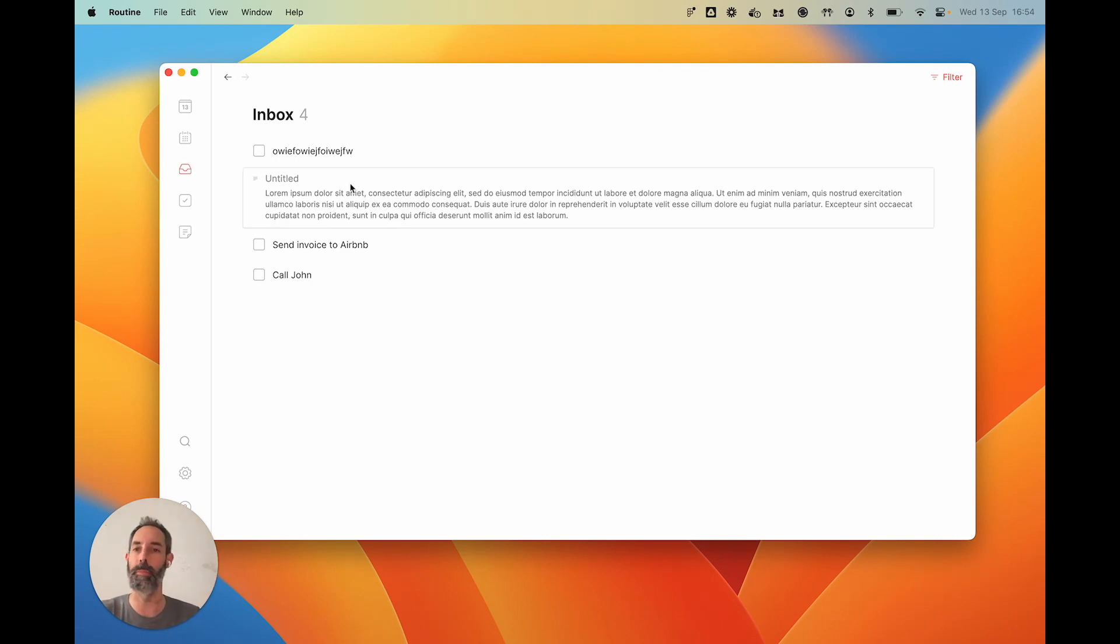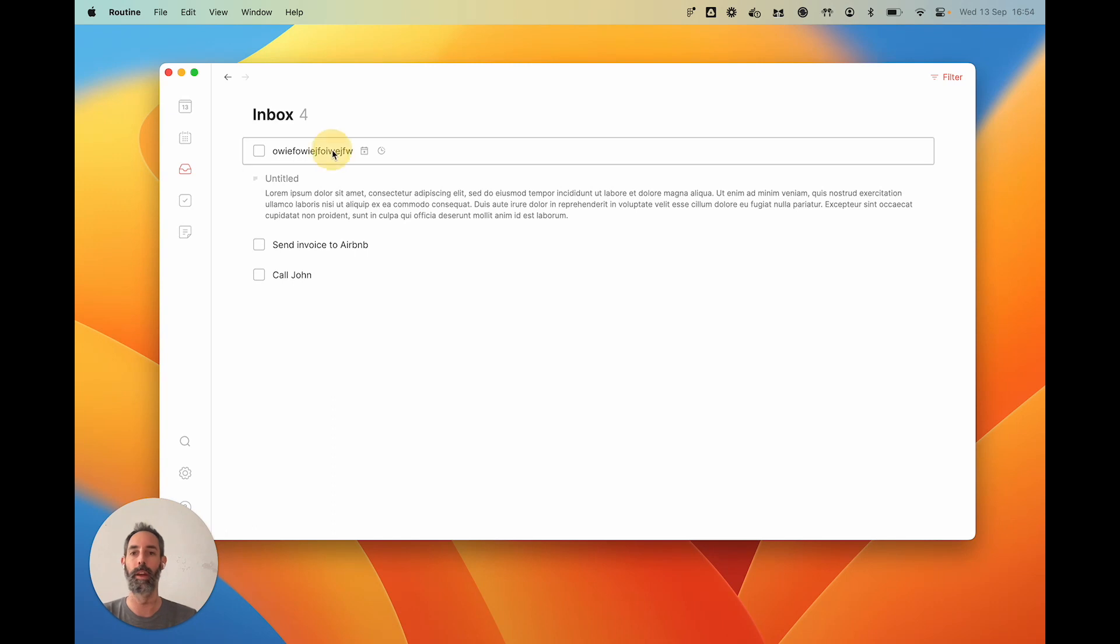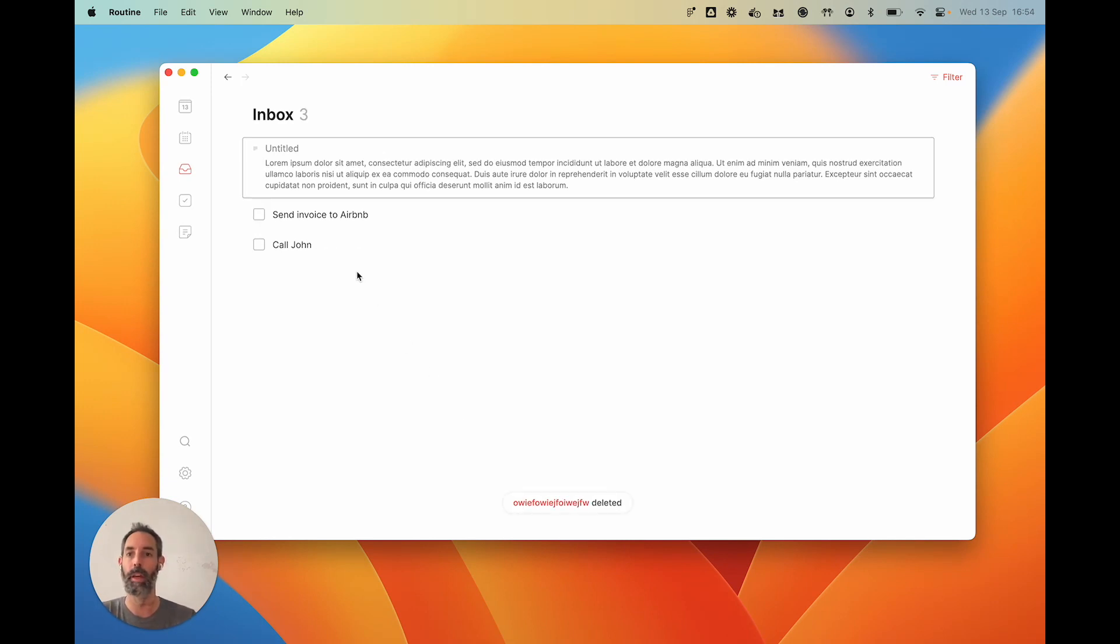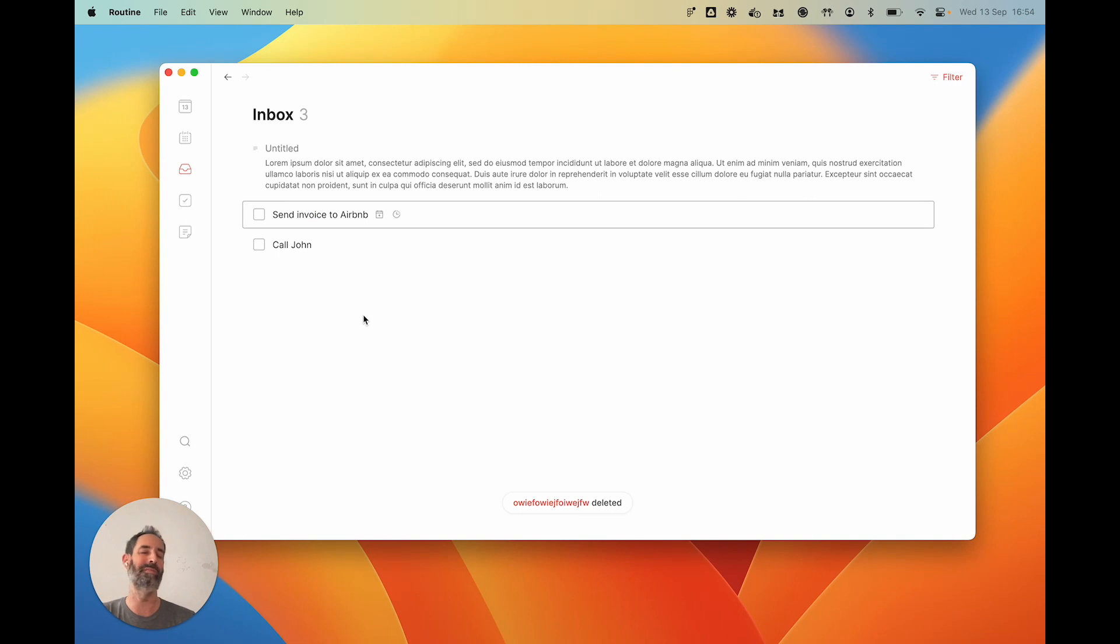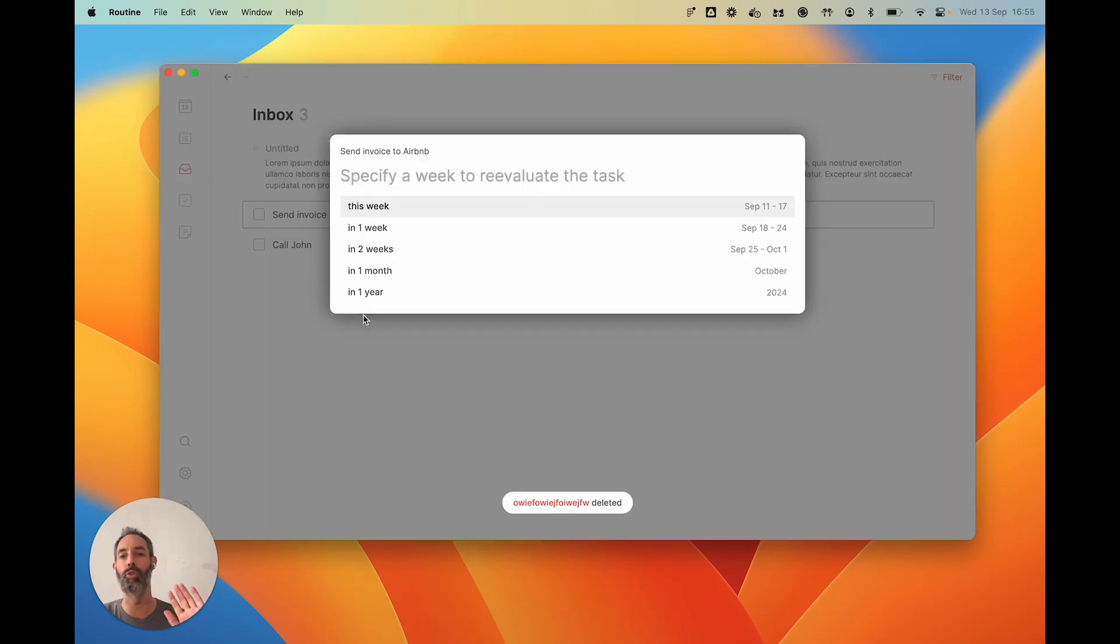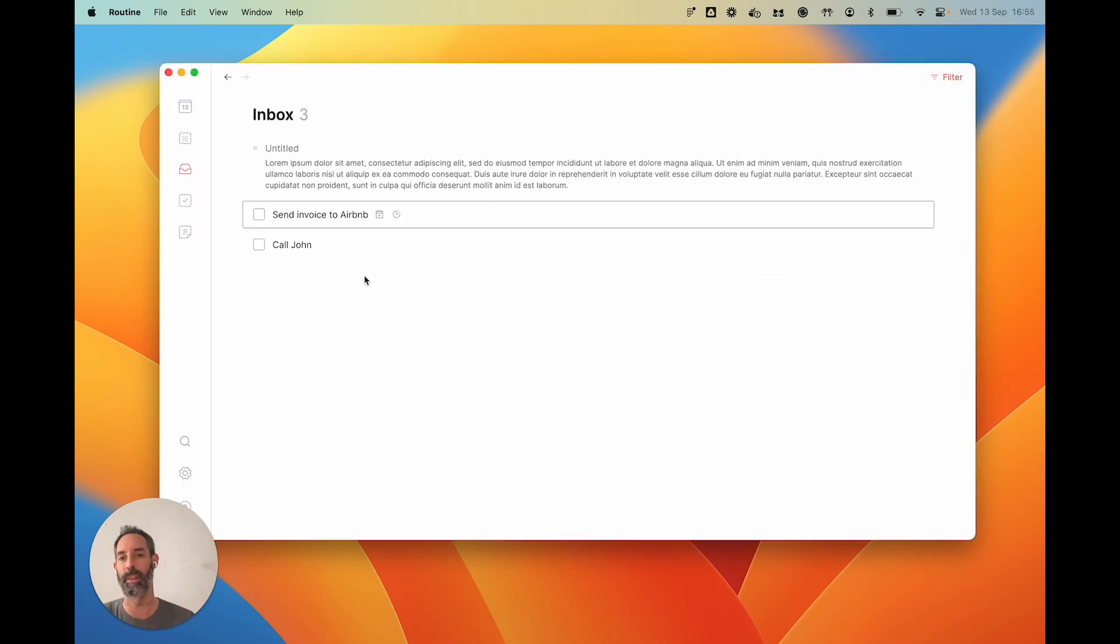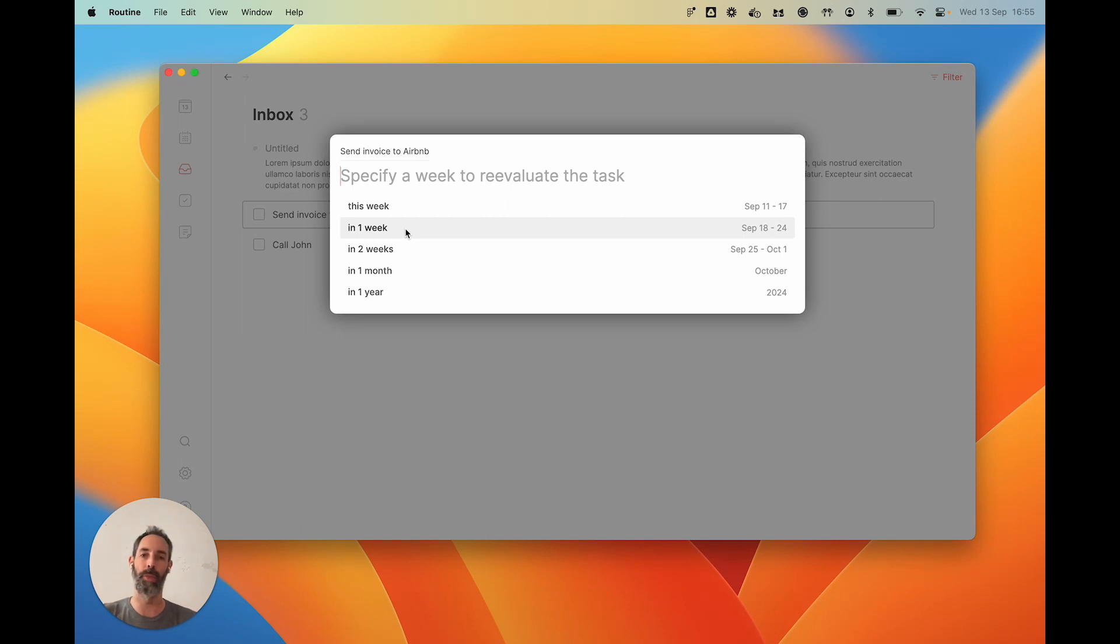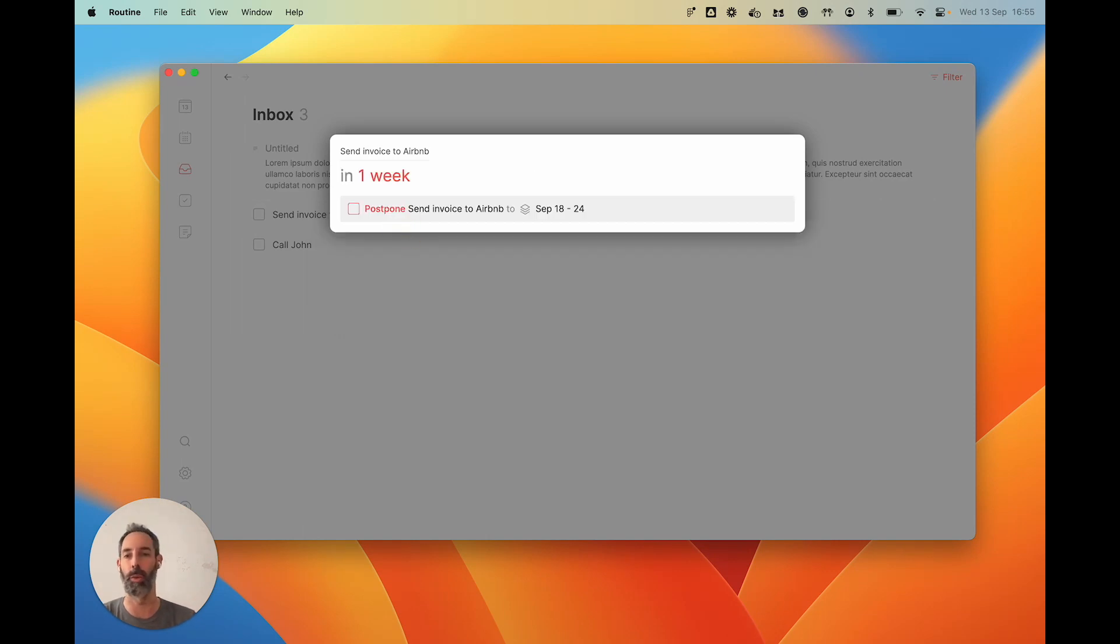It could go something like this. This item, you could say, okay, I've done it already, or it's no longer relevant. I'm going to delete it with command backspace, which is the shortcut. Then this one, actually, you know what? I don't need to do it right now, so I'm going to postpone it with this button or command P. I'm going to postpone it to next week, and I will re-evaluate the task next week.